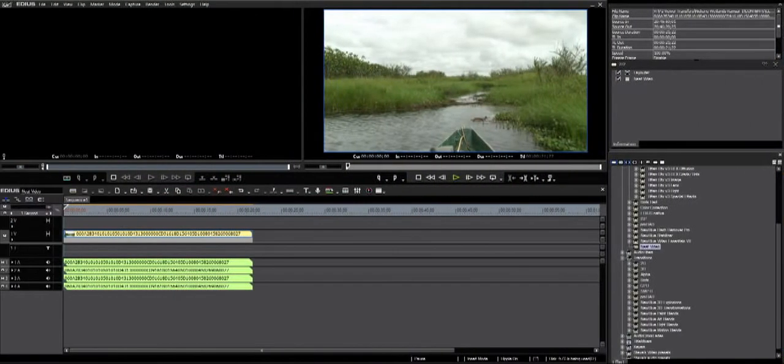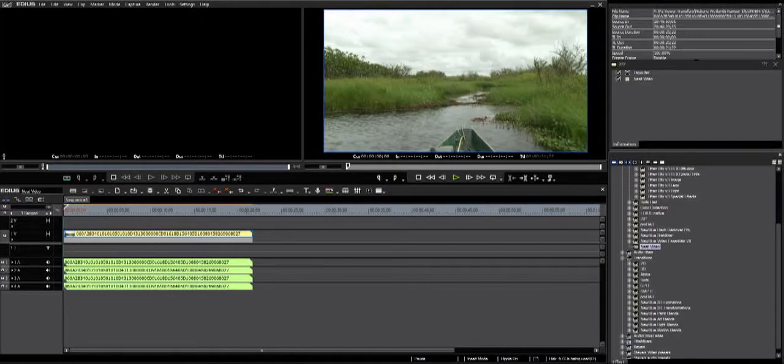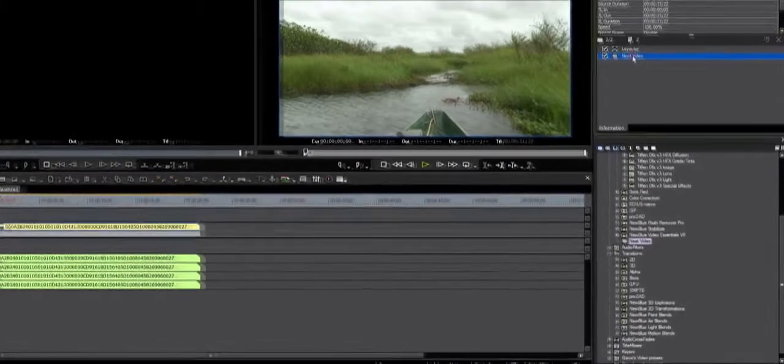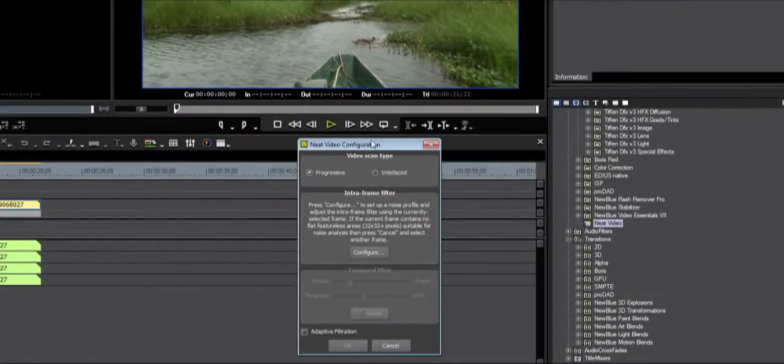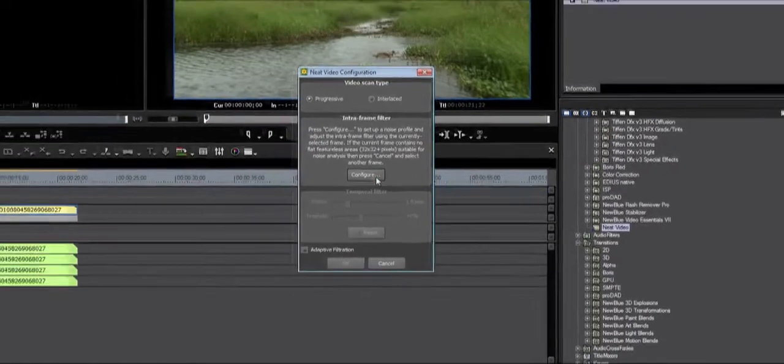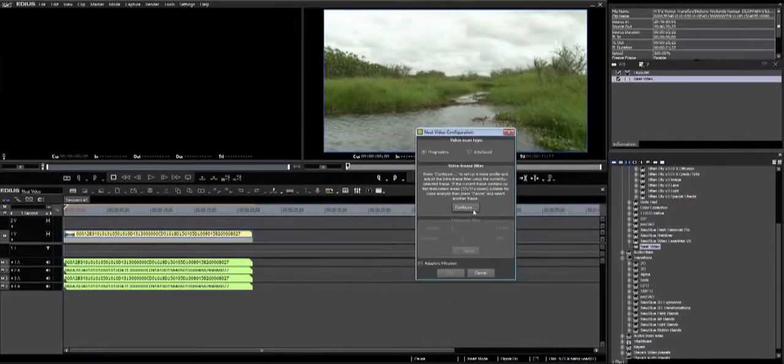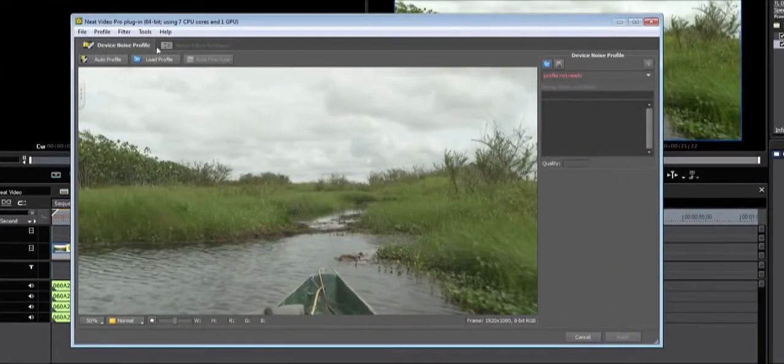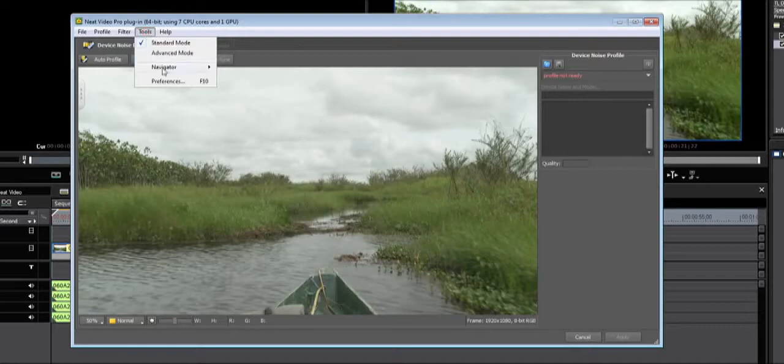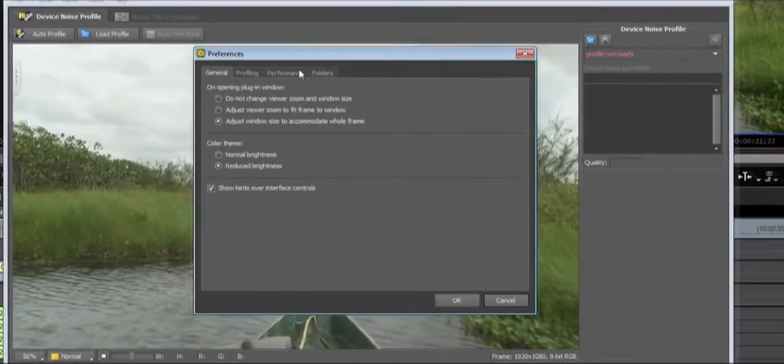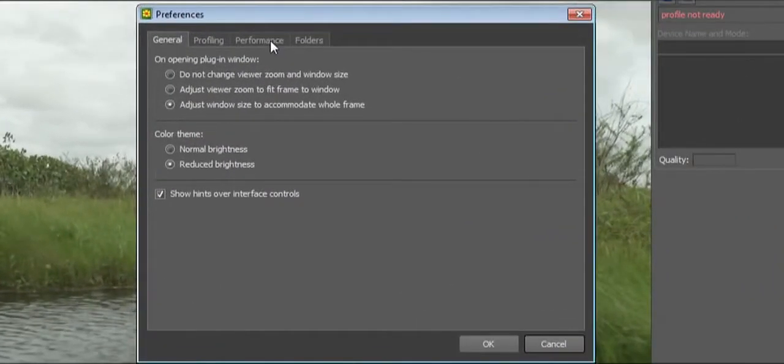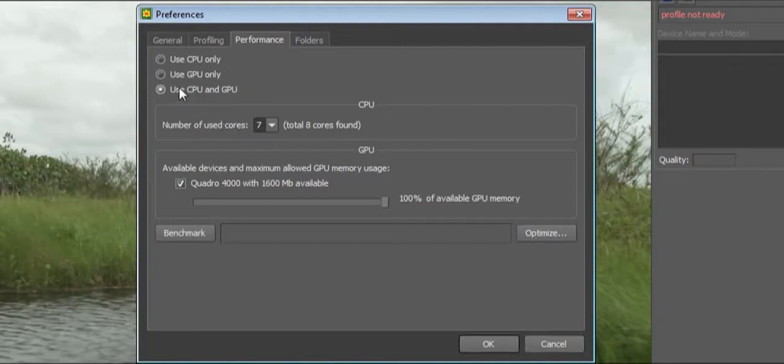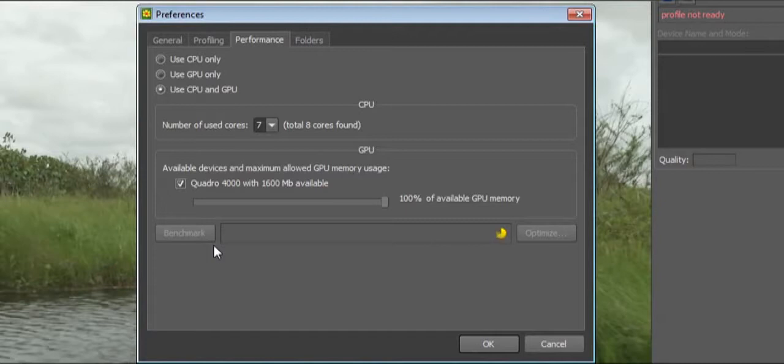Before we actually use the plugin, I suggest that you fine-tune the performance of the plugin for your system. Double-click Neat Video in the information palette. Click Configure. Press F10 or go to Tools, Preferences. The Preferences palette will open. Press on the Performance tab. Select Use CPU and GPU. Press Benchmark and let it run.